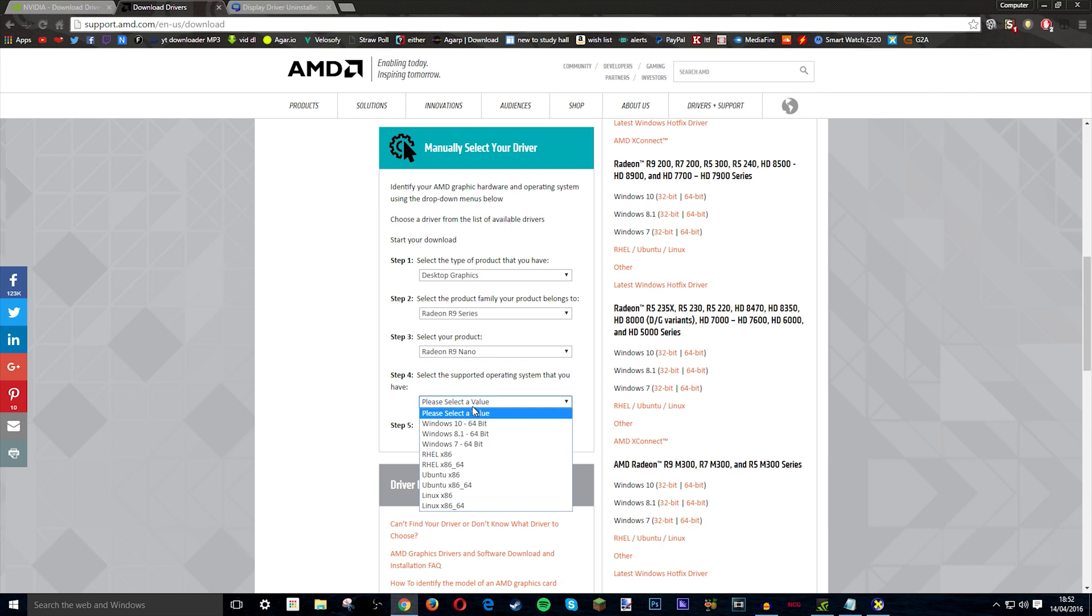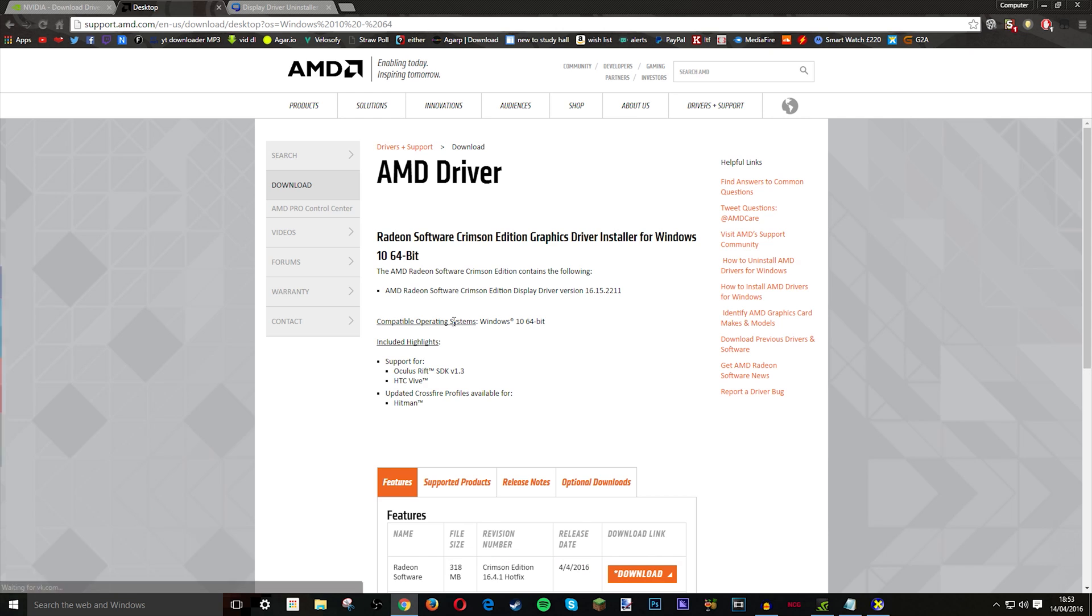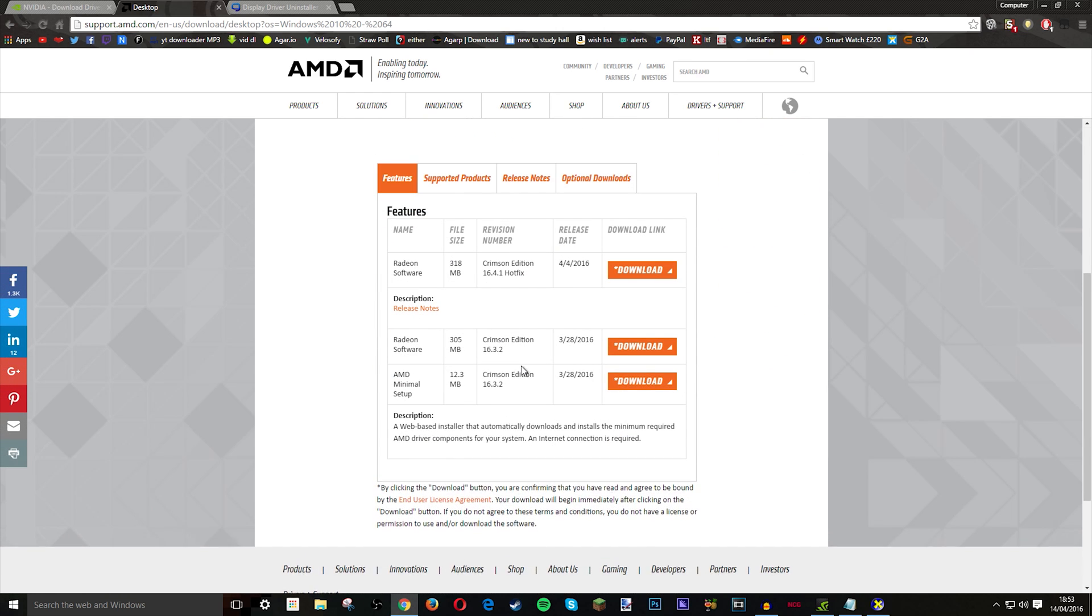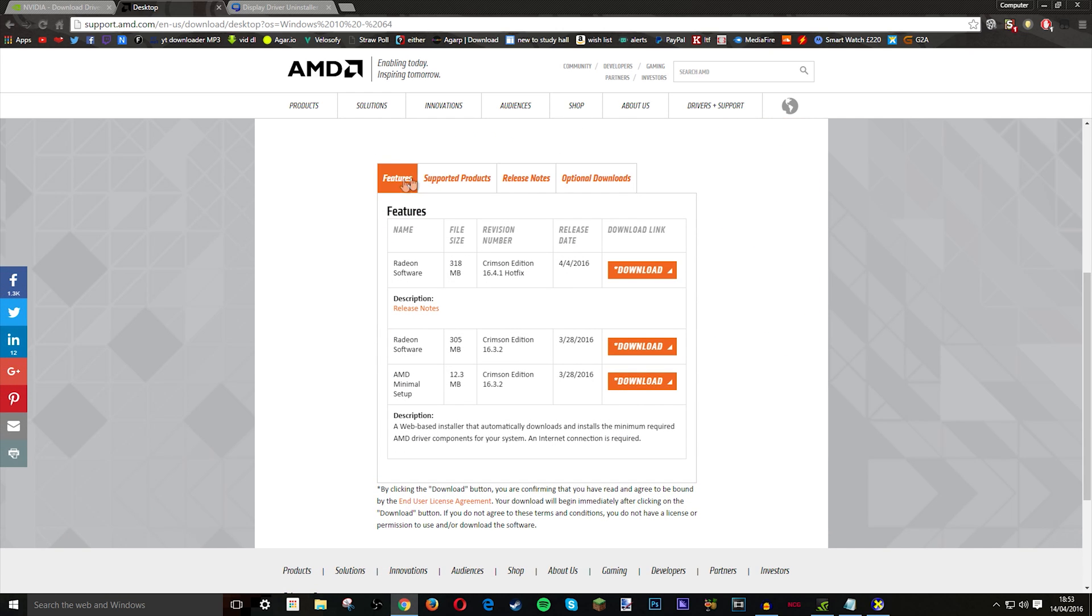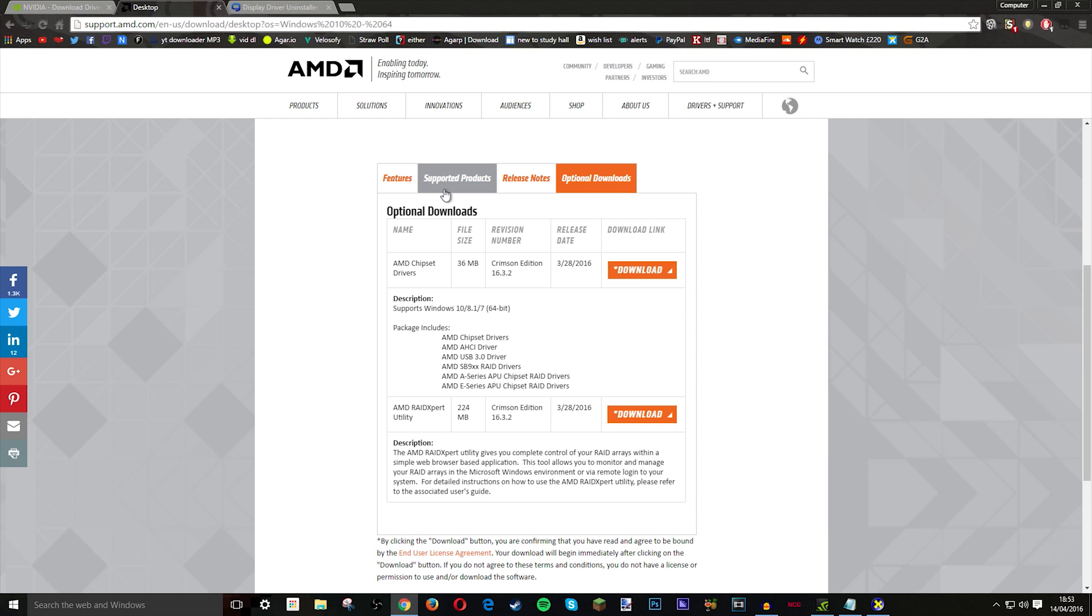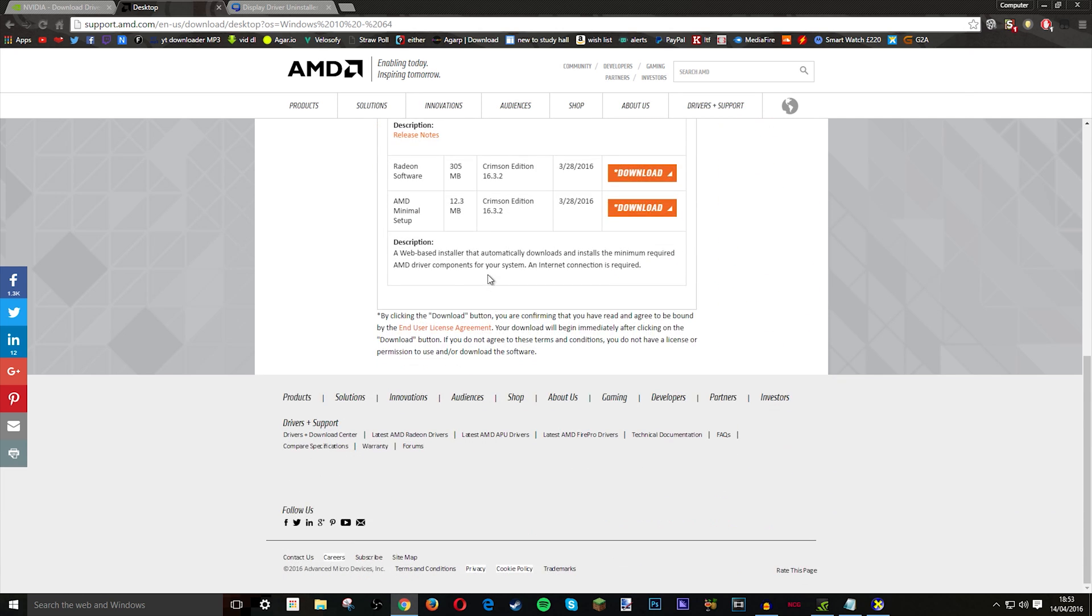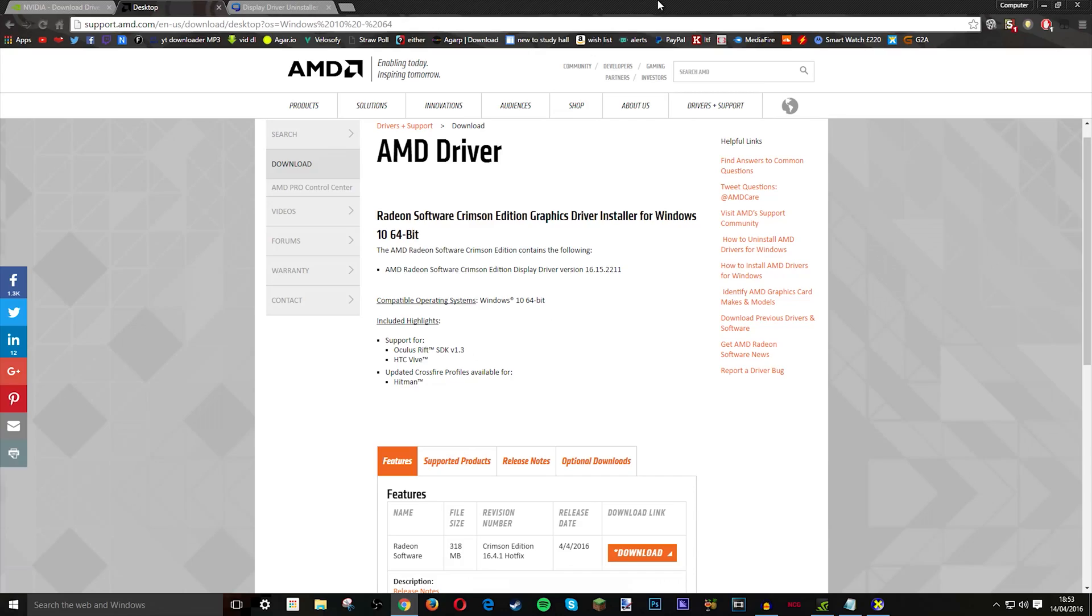Then it'll go whatever operating system and display results. So once it comes here it will say features and supported products, release notes, optional downloads which I don't really recommend doing because they're pretty bad. But you can if you want, same thing with Nvidia. I would rather stick to the proper release things than anything else.